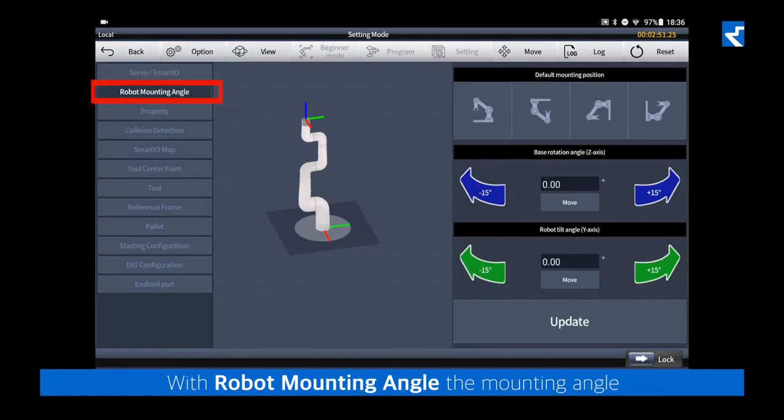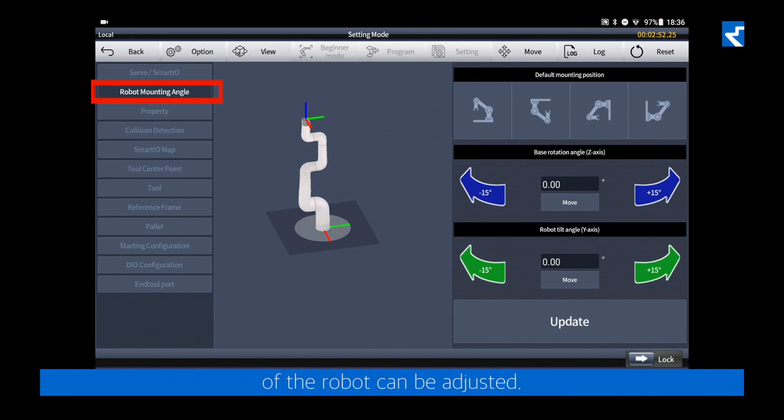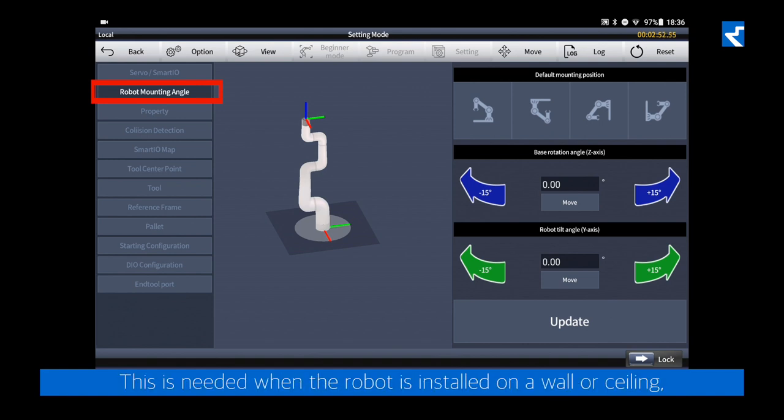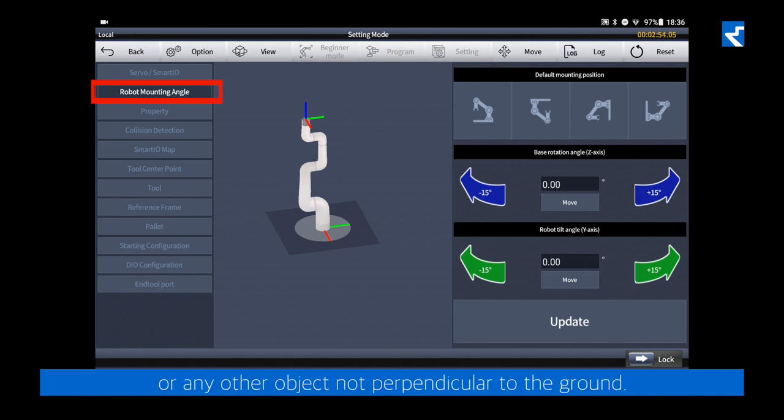With robot mounting angle, the mounting angle of the robot can be adjusted. This is needed when the robot is installed on a wall or ceiling or any other object not perpendicular to the ground.